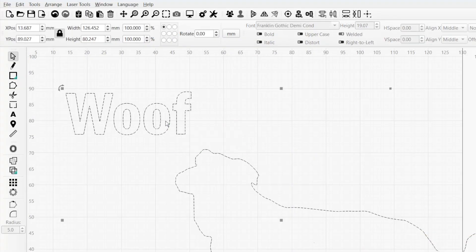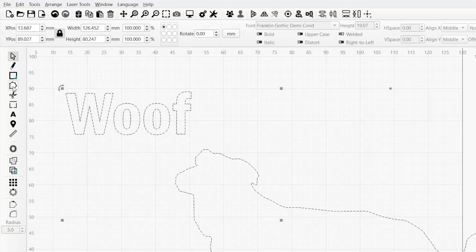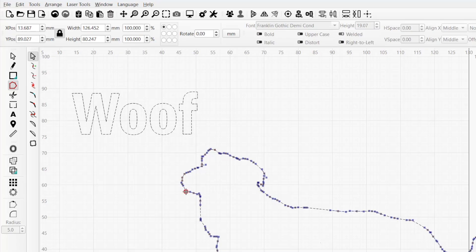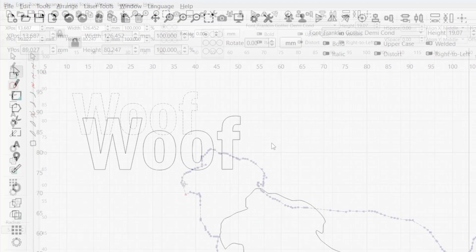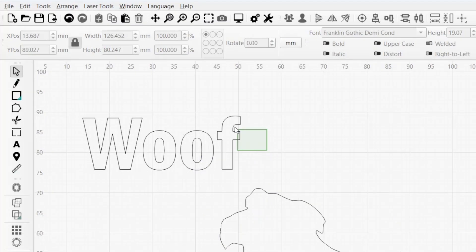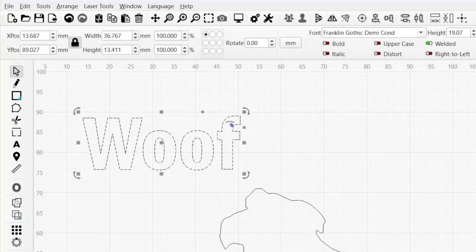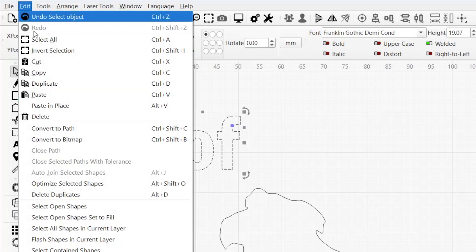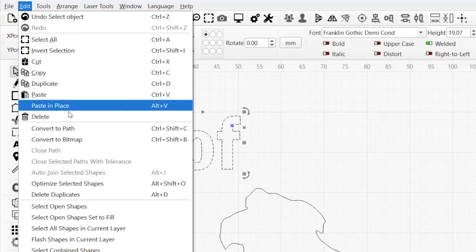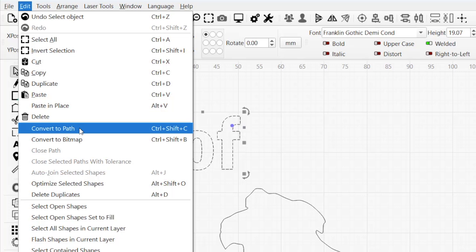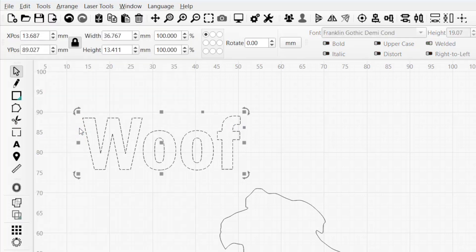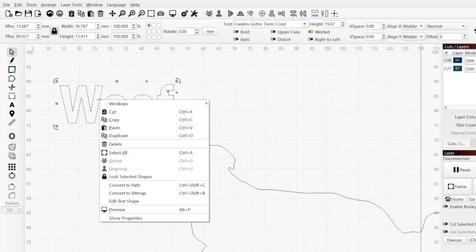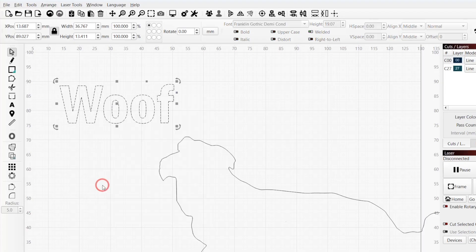While there are a multitude of customization options available for text, you cannot edit their lines and nodes as with standard vector graphics. To do so, you must first convert them to paths. Select all of the text objects you wish to convert, then go to the Edit menu and select Convert to Path, or right-click in your workspace and select Convert to Path from the menu.